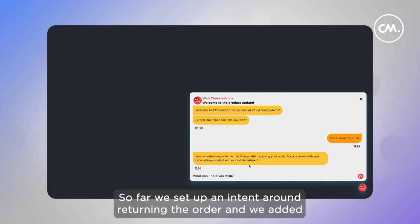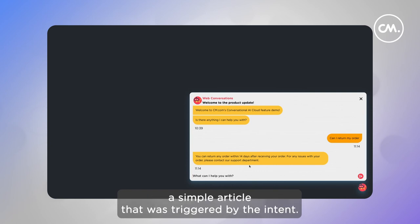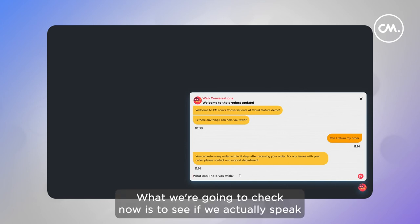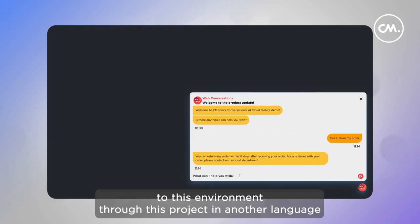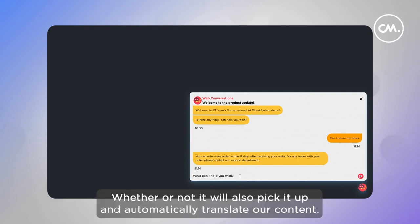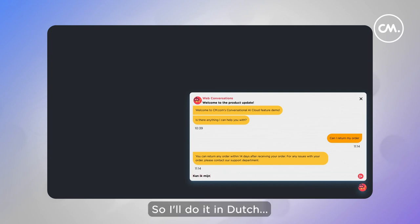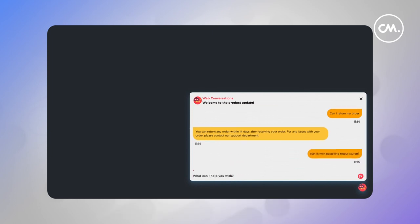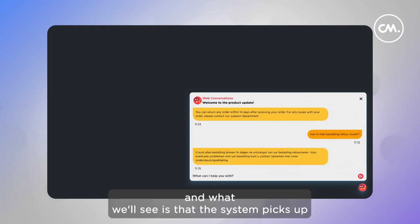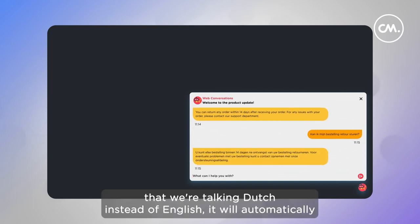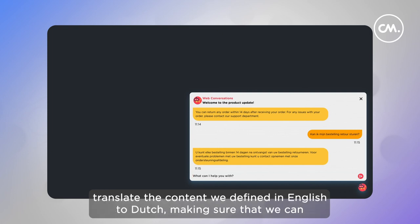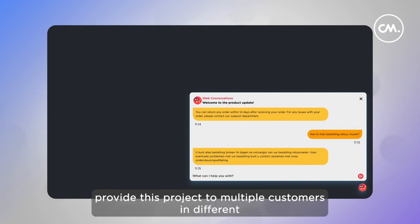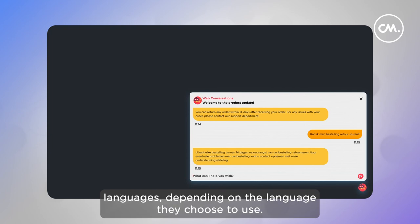So far, we've set up an intent around returning an order and added a simple article that was triggered by the intent. What we're going to check now is to see if we actually speak to this environment in another language, whether or not it will also pick it up and automatically translate our content. So I'll do it in Dutch: 'Kan ik mijn bestelling retour sturen?' And what we'll see is that the system picks up that we're talking Dutch instead of English and will automatically translate the content we defined in English to Dutch, making sure that we can provide this project to multiple customers in different languages, depending on the language they choose to use.